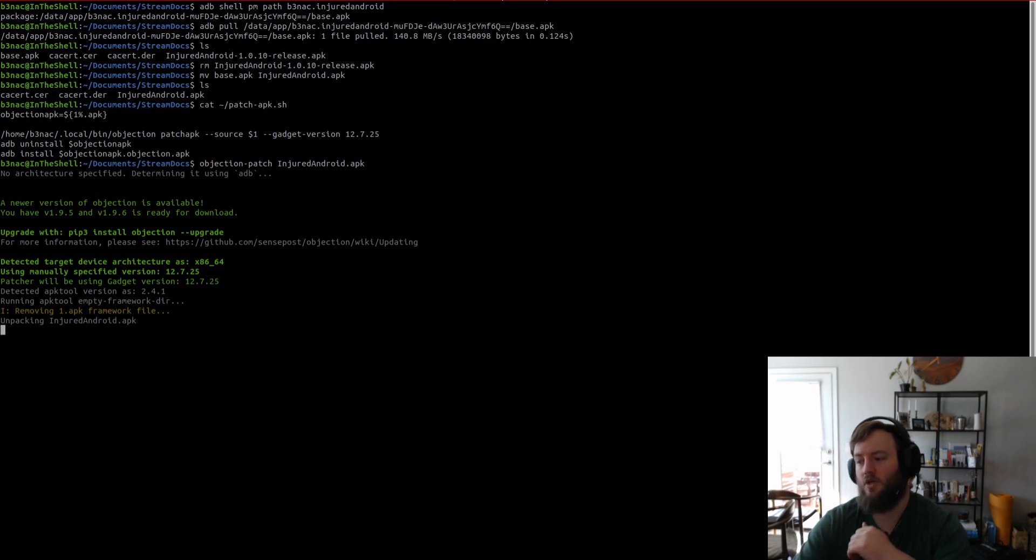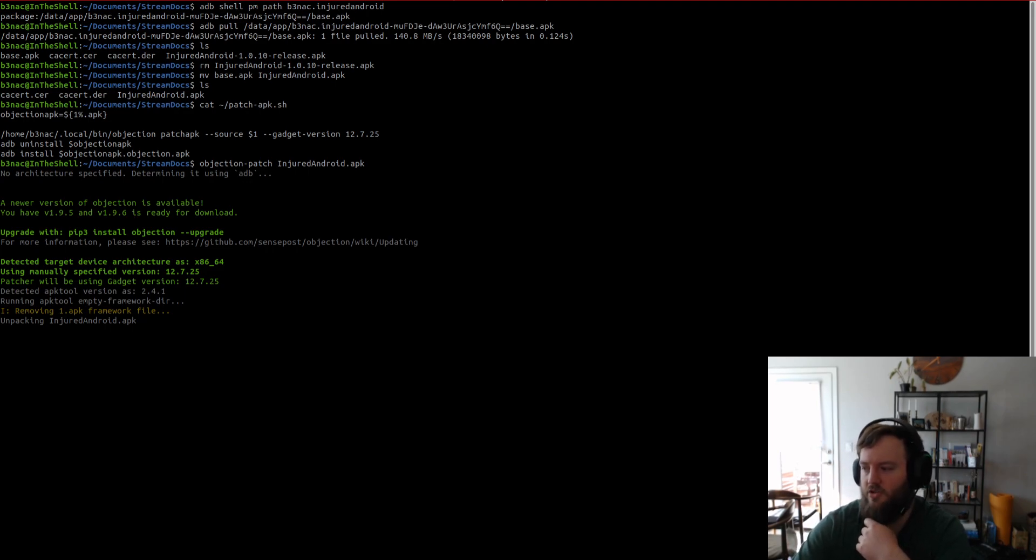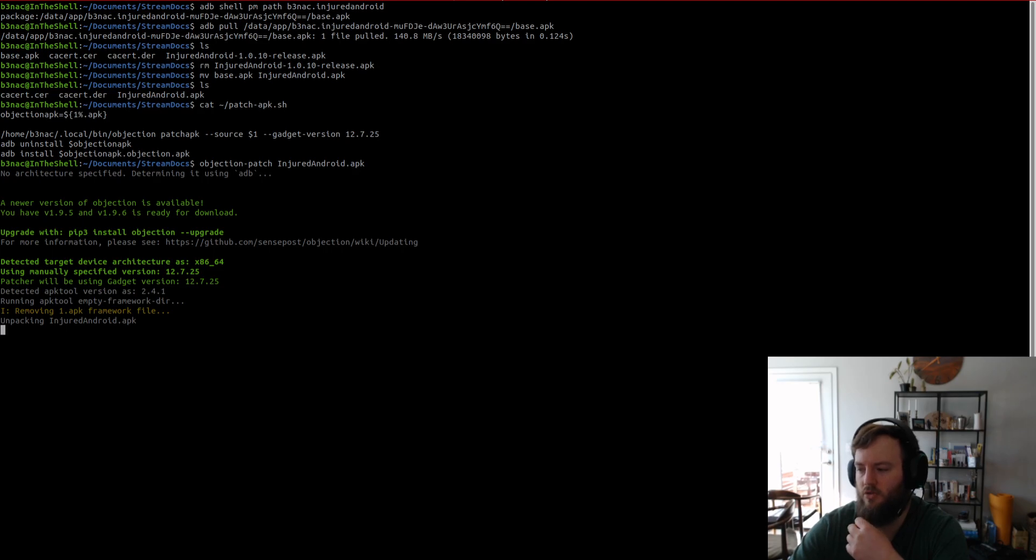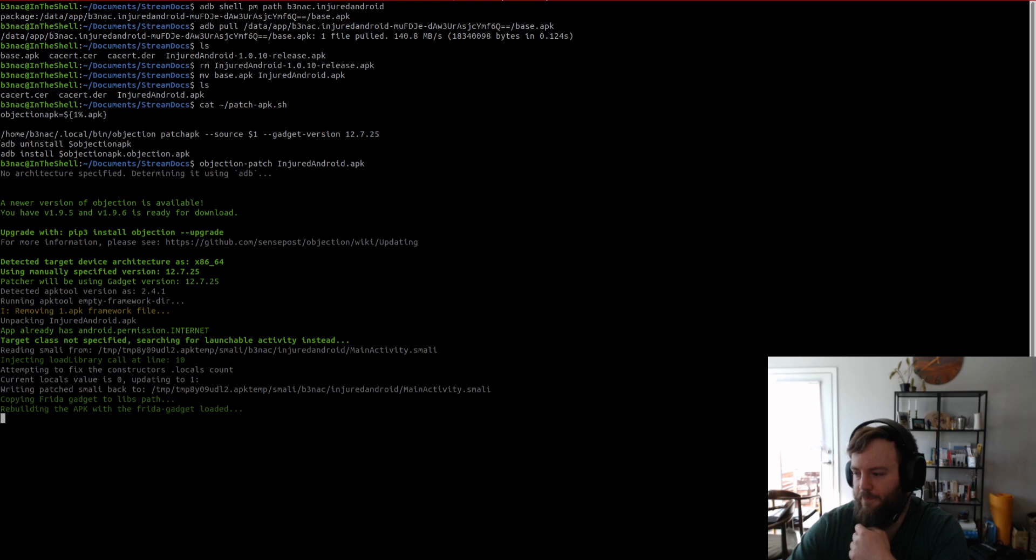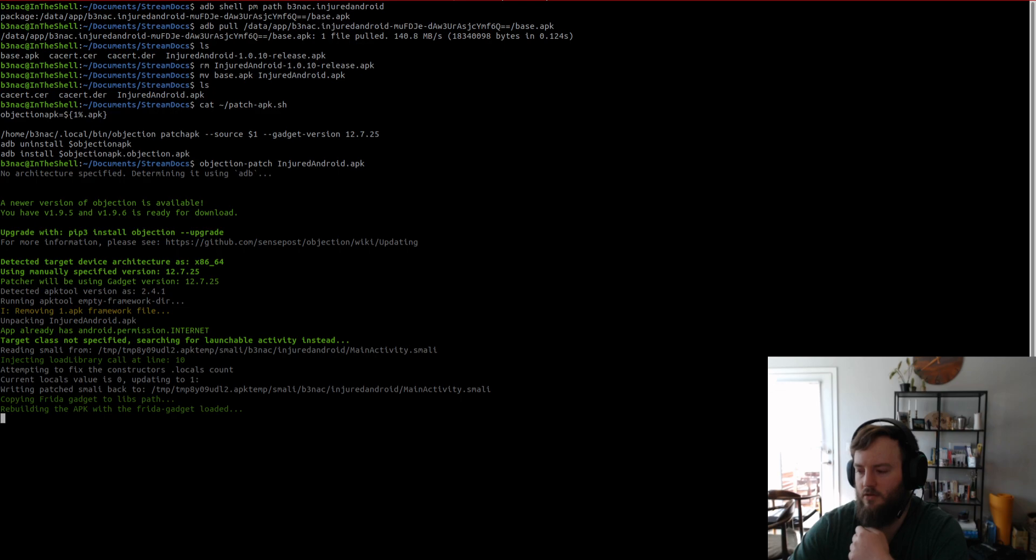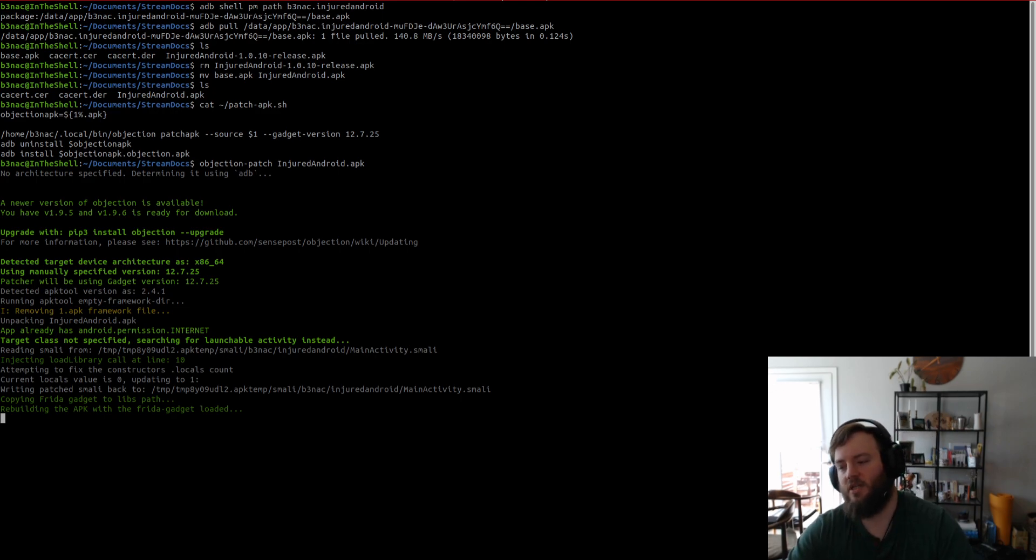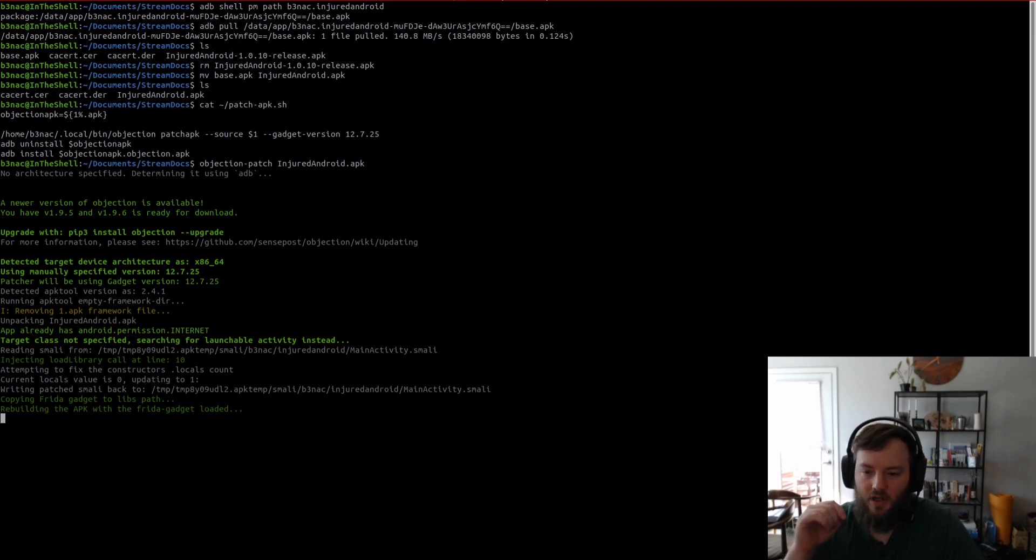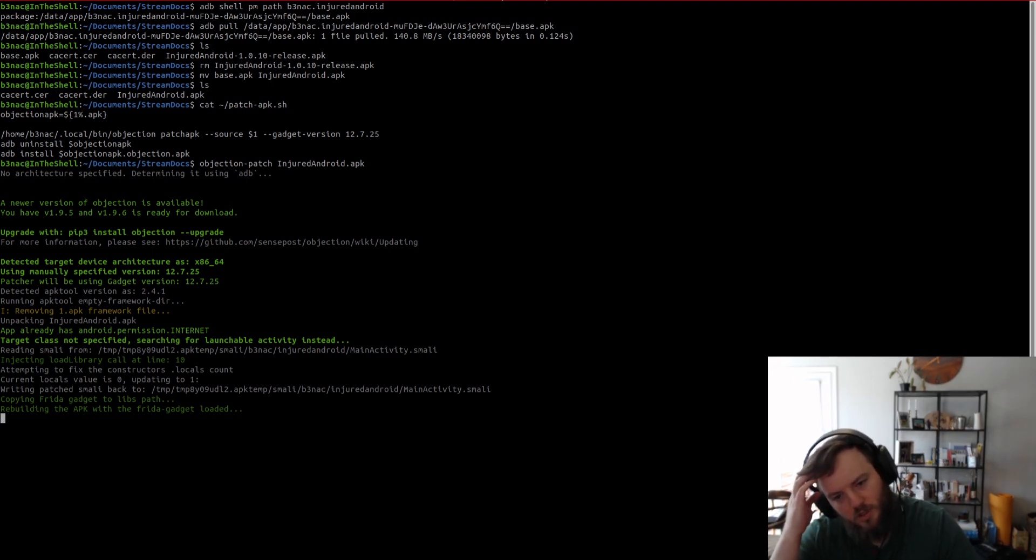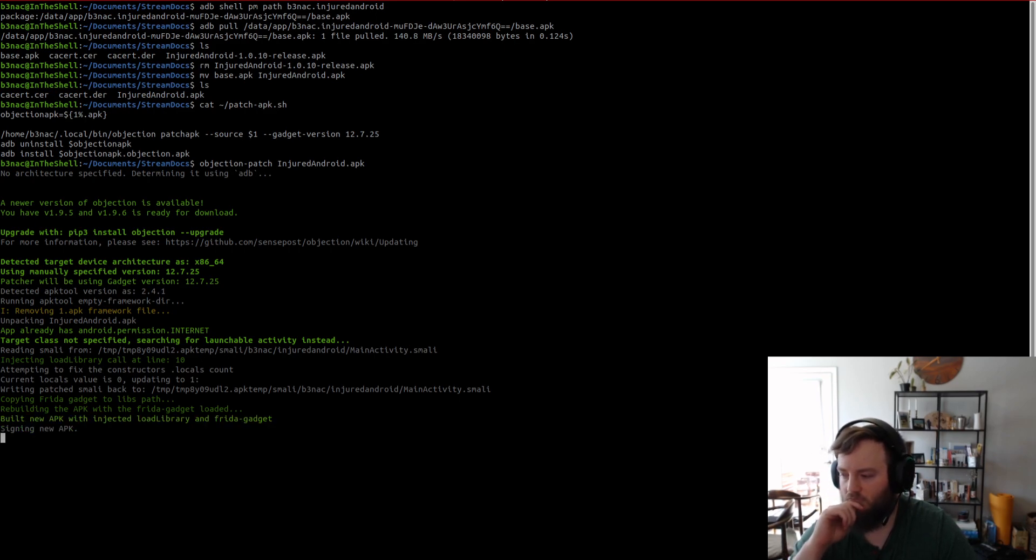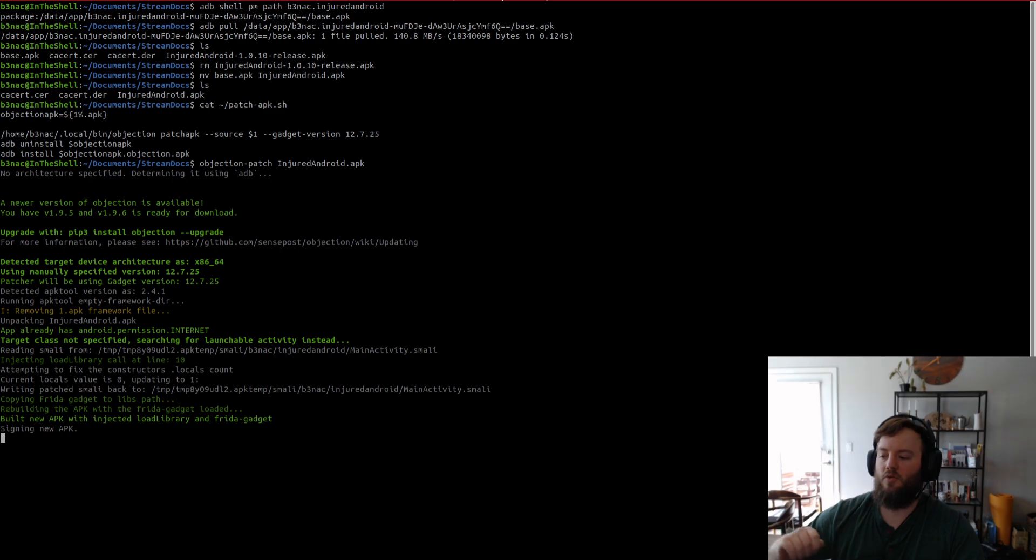And what this is going to do is it's going to patch the cert store and all that. And then, it's going to inject the Frida gadget. So, that objection can connect to it. Because we need to connect to it via objection to disable cert pinning.